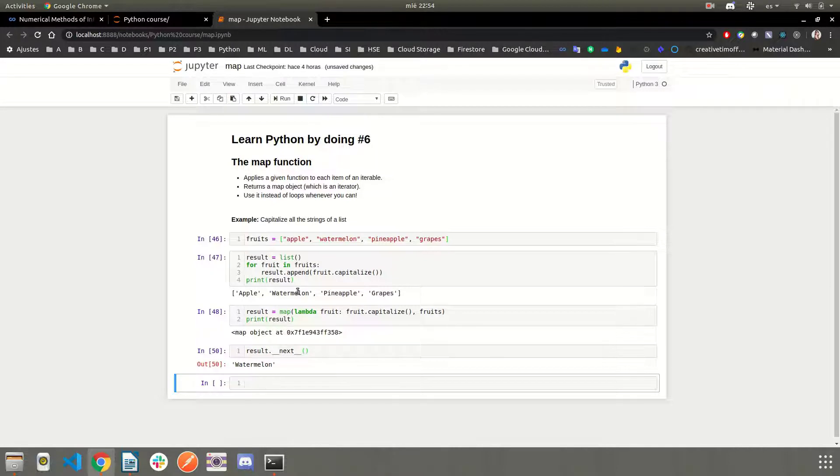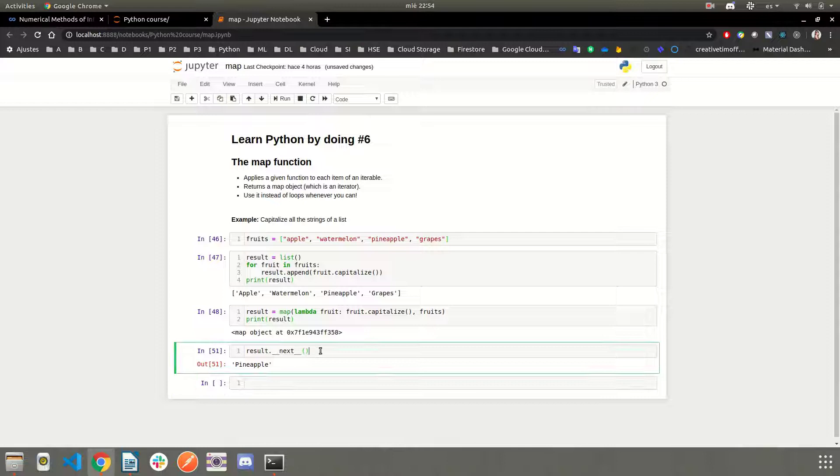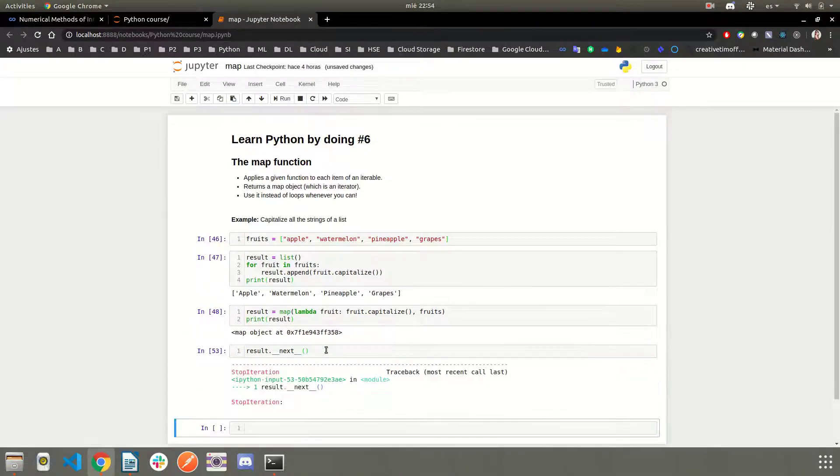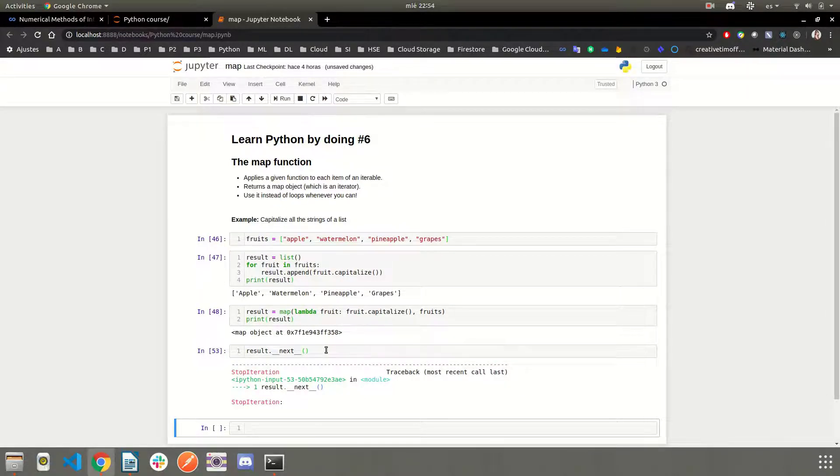So we call next. This is the first element, which is the same as this one. Watermelon, which is the same as this one. Pineapple, which is the same as this one. And grapes, which is the same as this one. And if we call the next method again, then a stop iteration exception is raised.